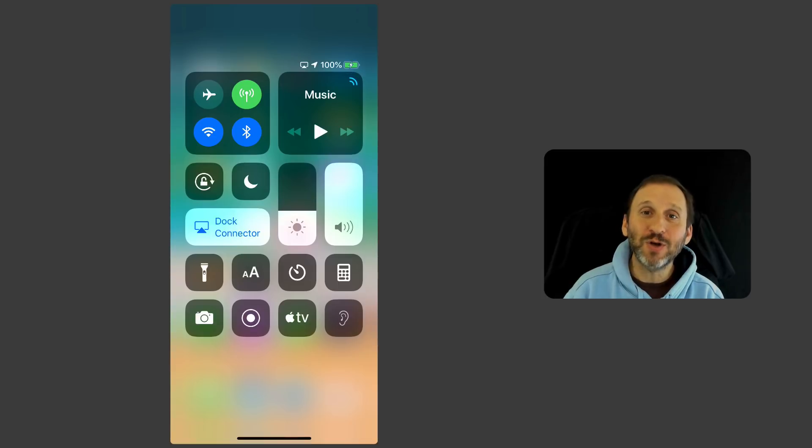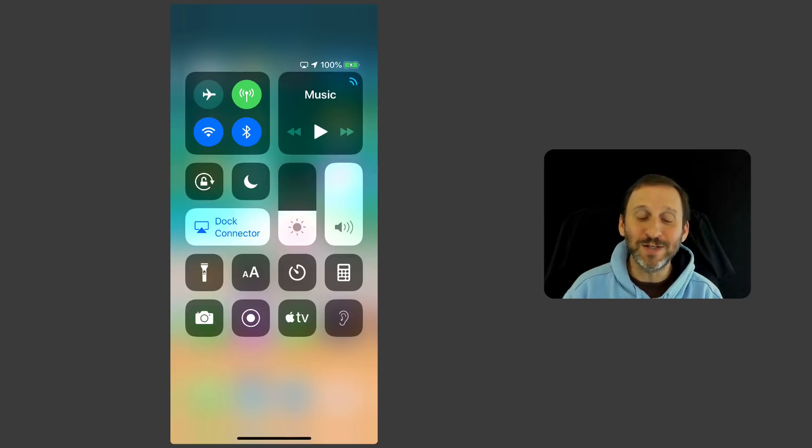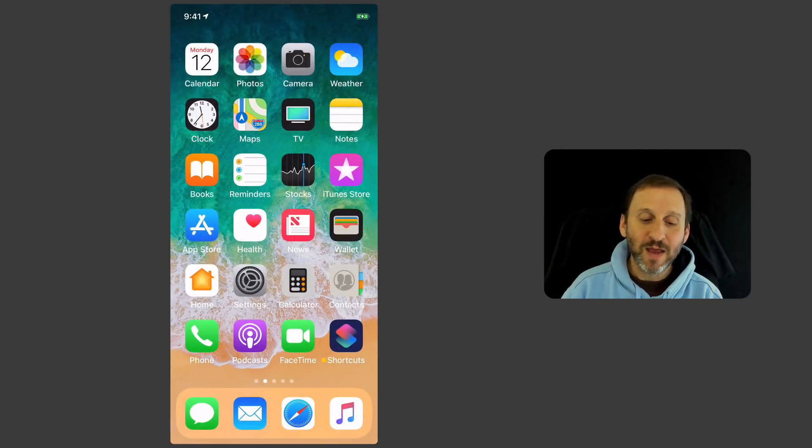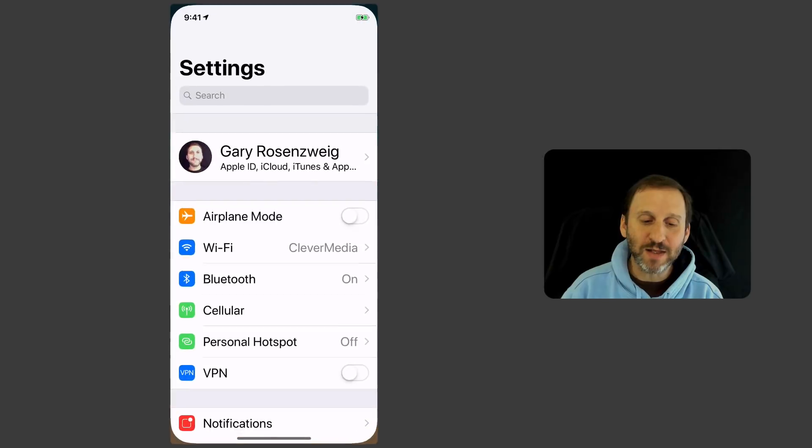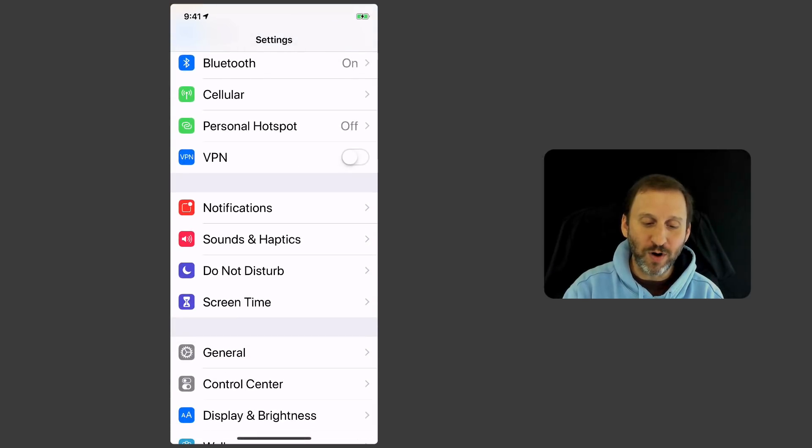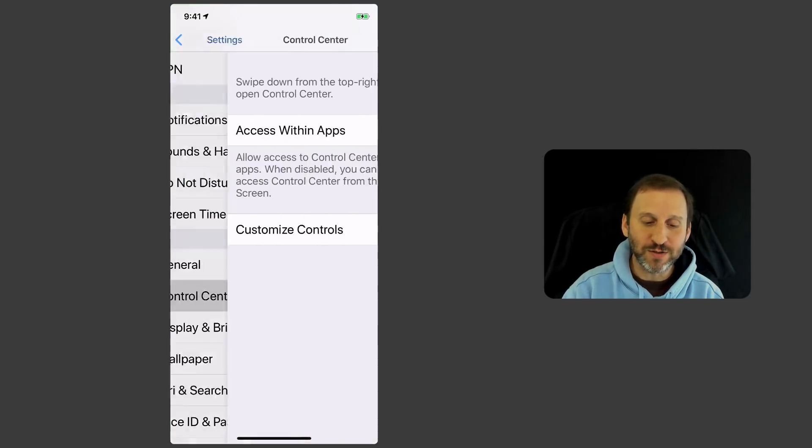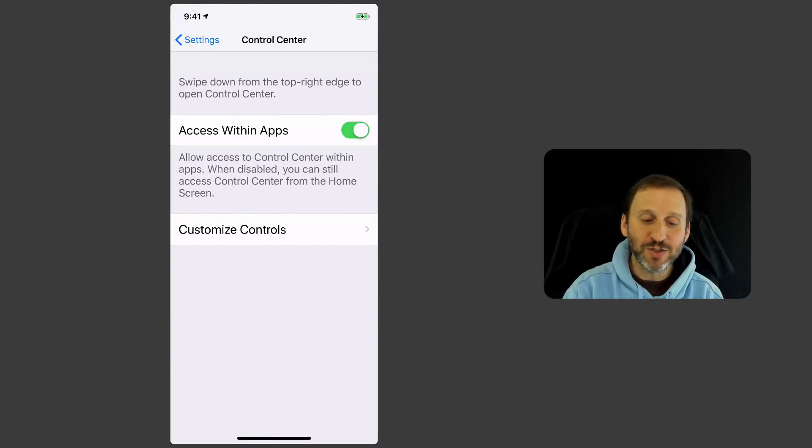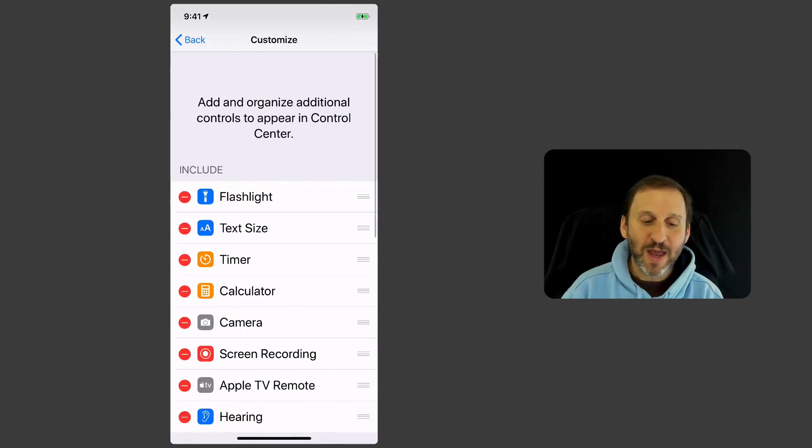But you should also not ignore the ones that you may not have added. If you go into Settings and under Settings you look for Control Center, you'll see Customize Controls.